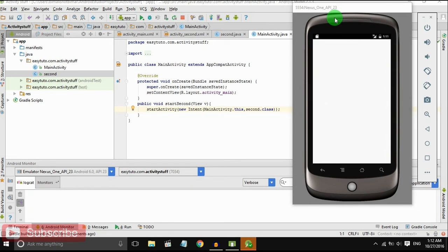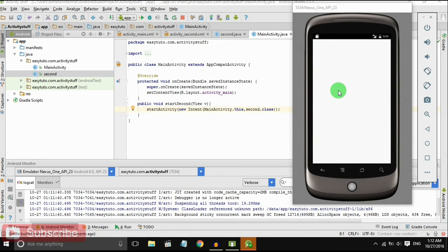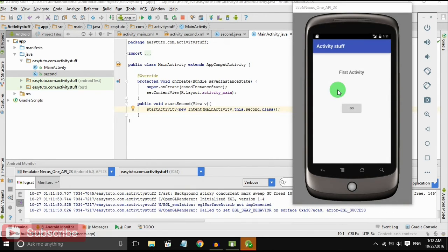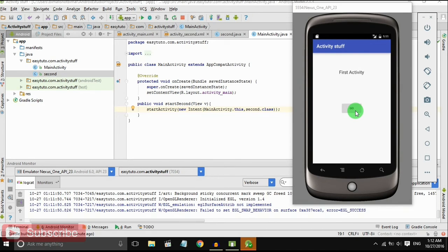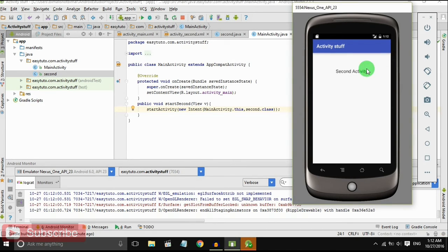Our app has been installed and loaded. This is our first activity that is main activity and when we click on go, it should go to second activity. Yes, the second activity is opened.